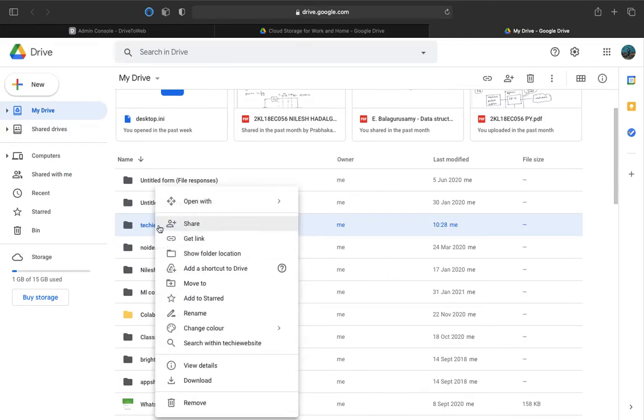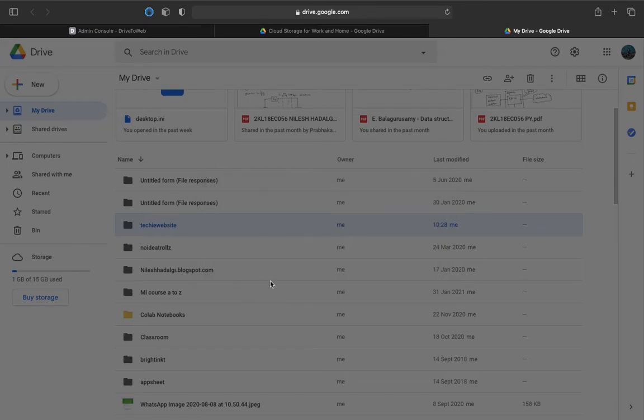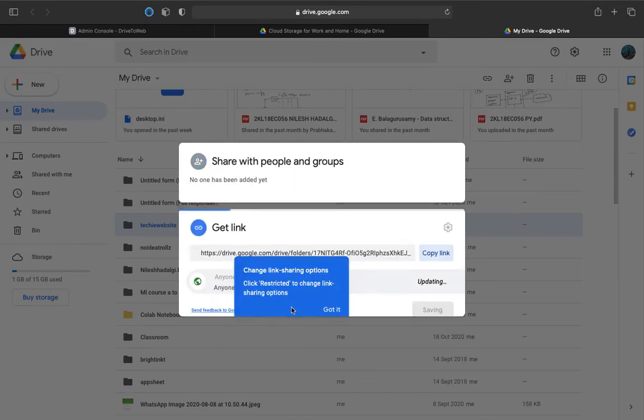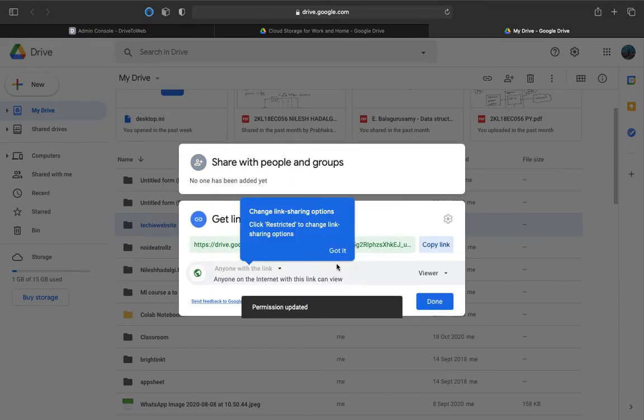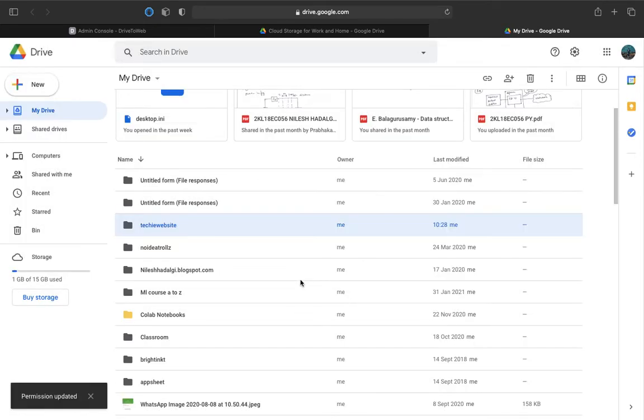You just need to click on share and make sure you change it to everyone and hit on it and done. So now your folder is now publicly shared.